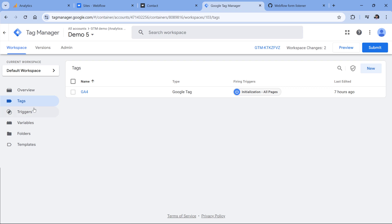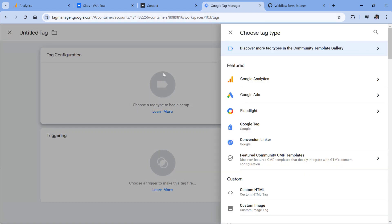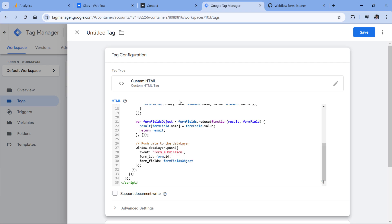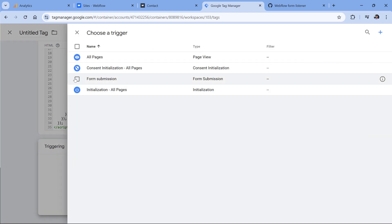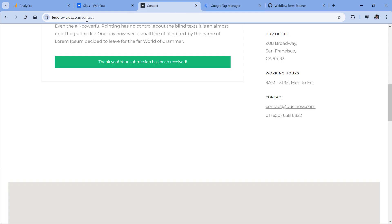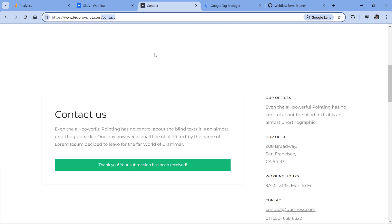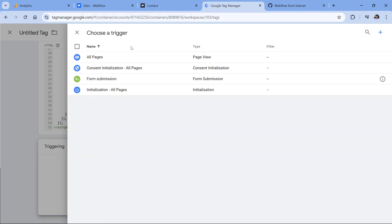So in Google Tag Manager, go to Tags, New, Tag Configuration, and then Custom HTML. Here, paste the code and then set it to fire on all pages, for example. But ideally, you should maybe create another trigger that will fire only if page path contains contact. That way, this custom code will be activated only on the contact page where the form is present instead of all pages. But just to keep this video a bit shorter, I will fire this on all pages.